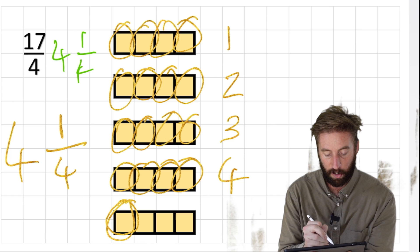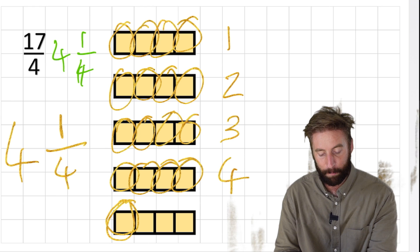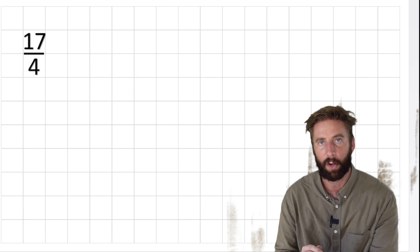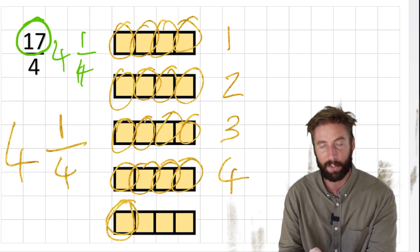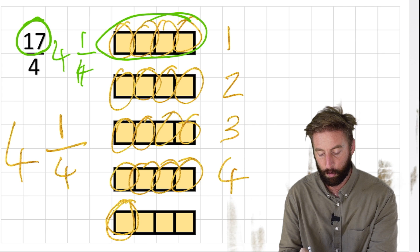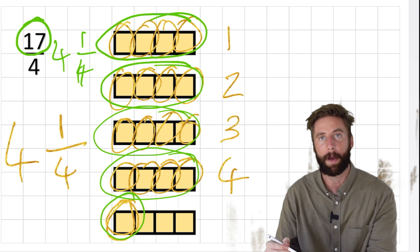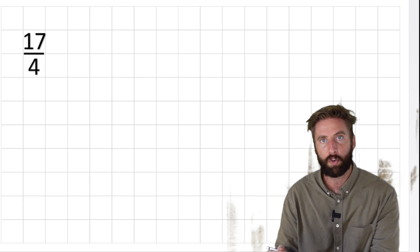But we don't want to draw bar models every time - we need a better way. That better way is division. What we actually did was divide our 17 by 4 - worked out how many 4s are in 17. We had 1 group, 2, 3, 4 with 1 left over: 4 remainder 1. That's where we got 4 whole remainder 1.